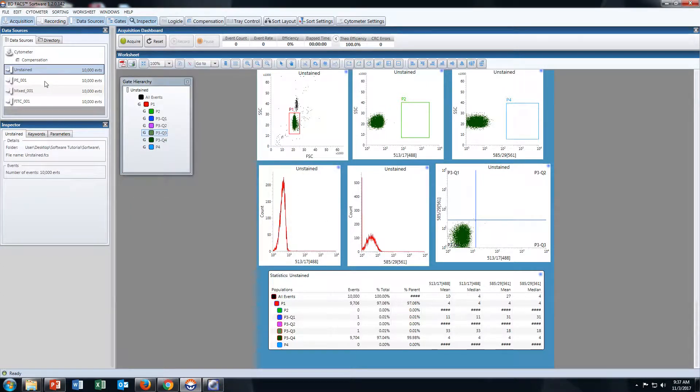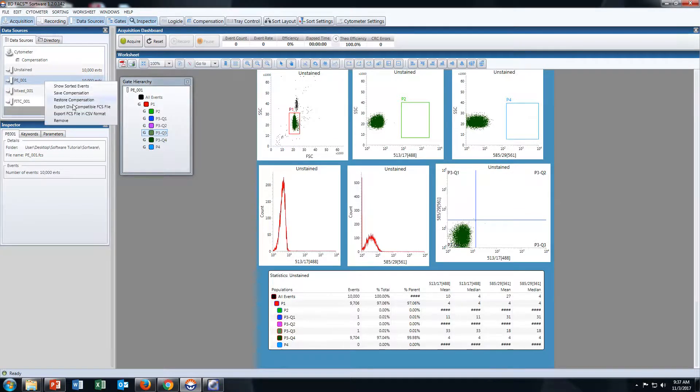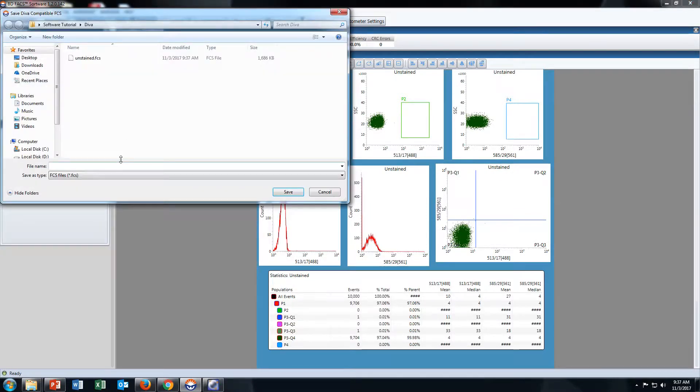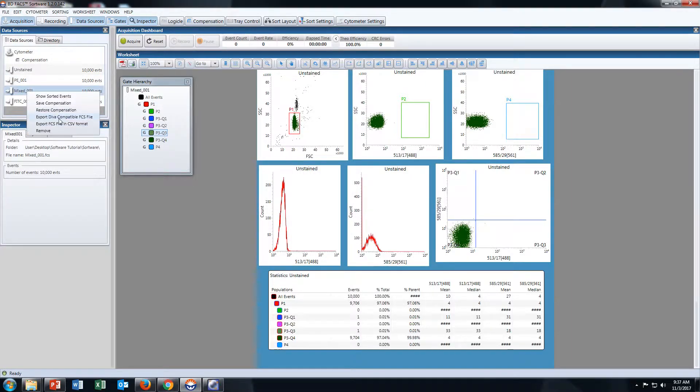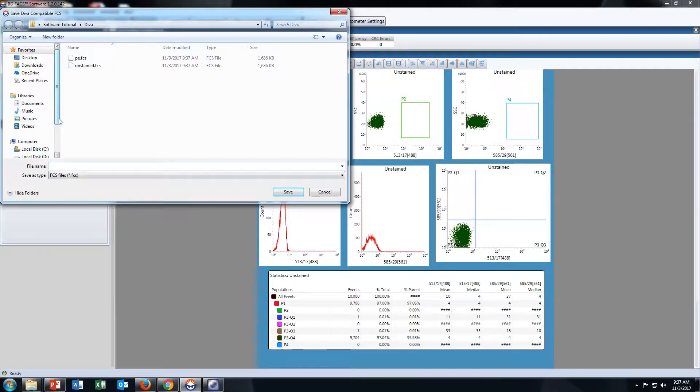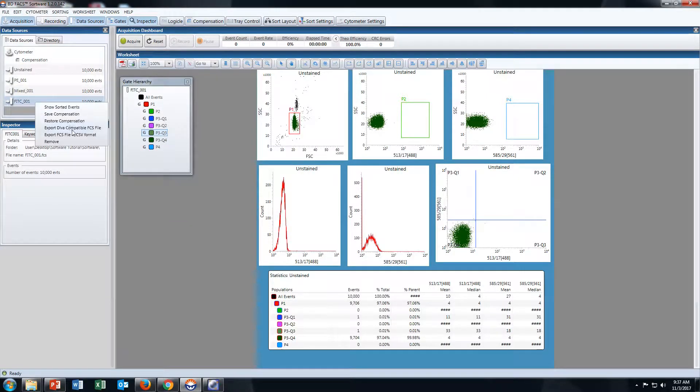Then save all others in the same manner: PE, Mixed Population, and FITC.